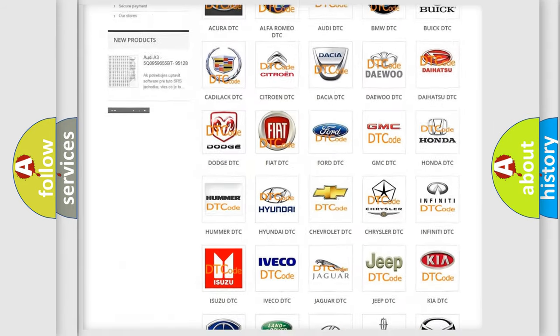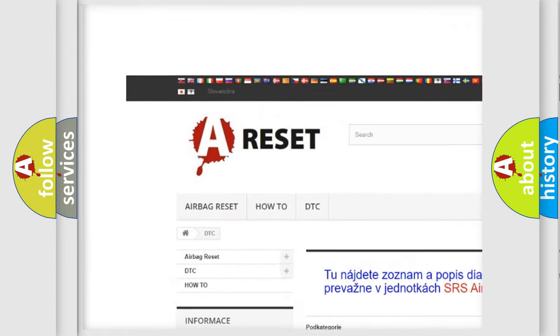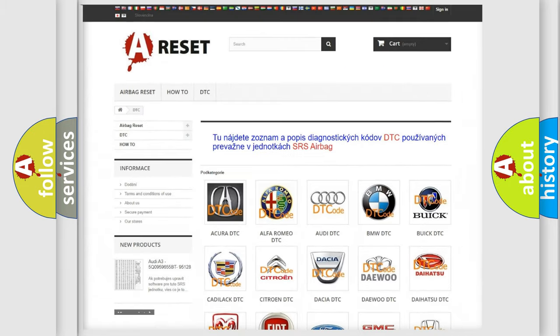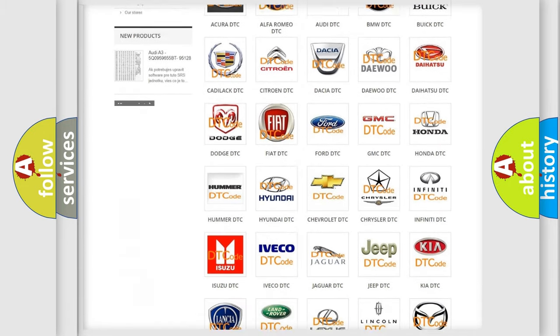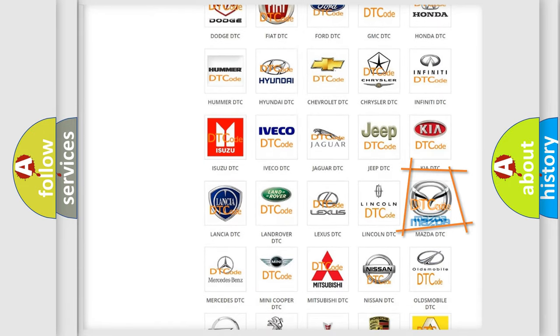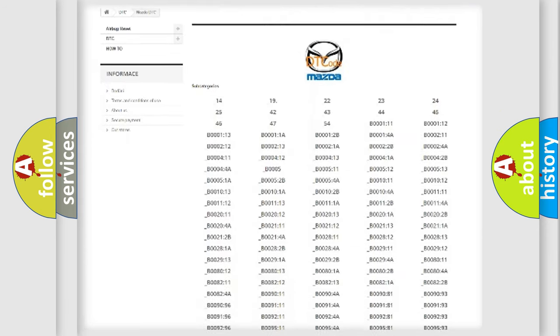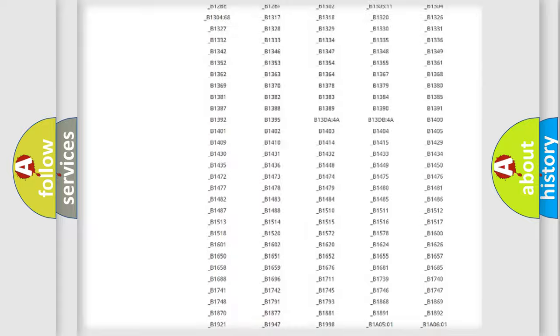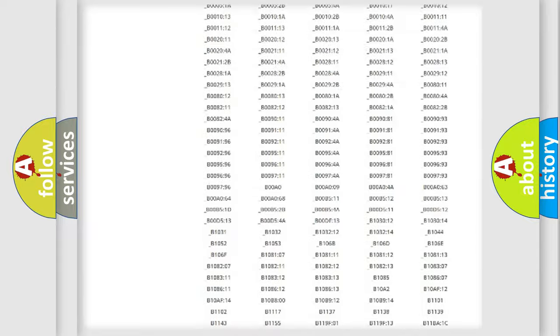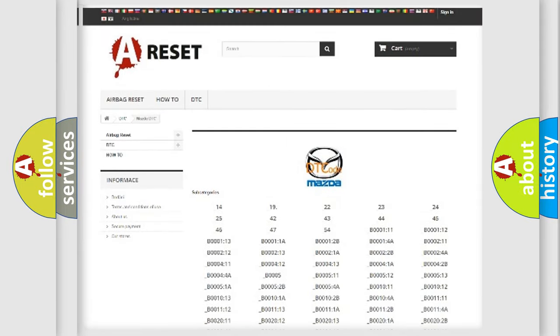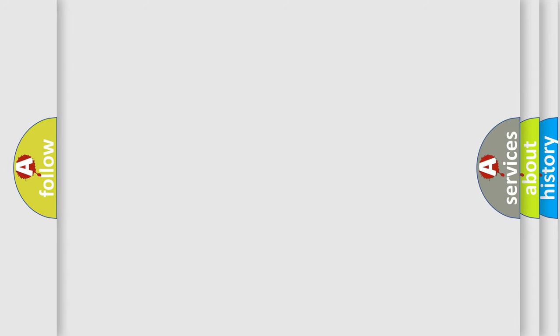Our website airbagreset.sk produces useful videos for you. You do not have to go through the OBD2 protocol anymore to know how to troubleshoot any car breakdown. You will find all the diagnostic codes that can be diagnosed in Mazda vehicles, and also many other useful things.